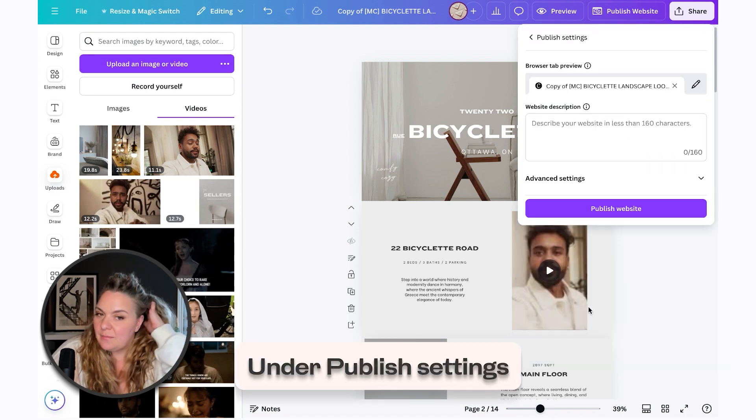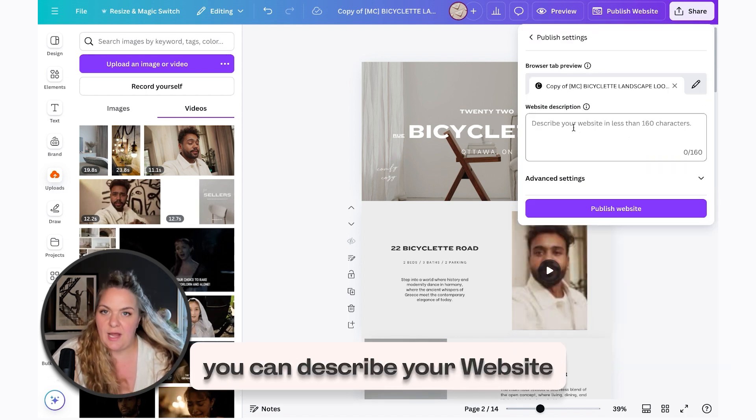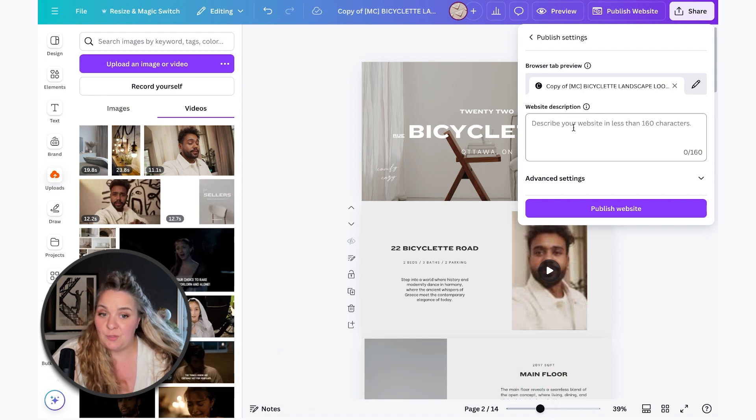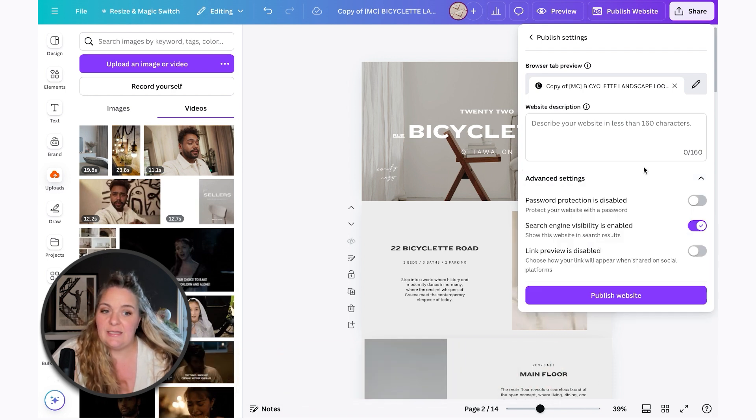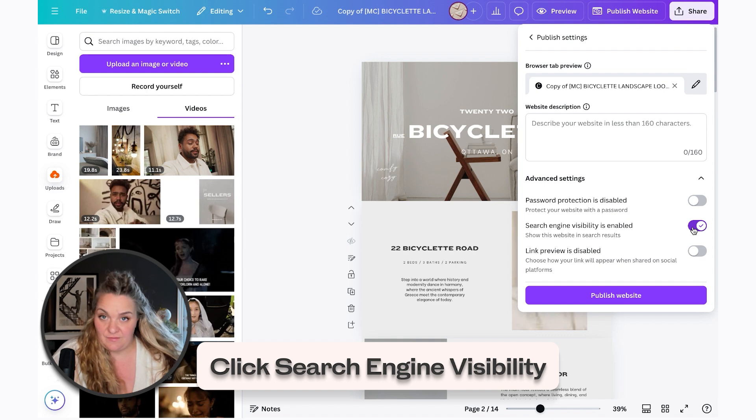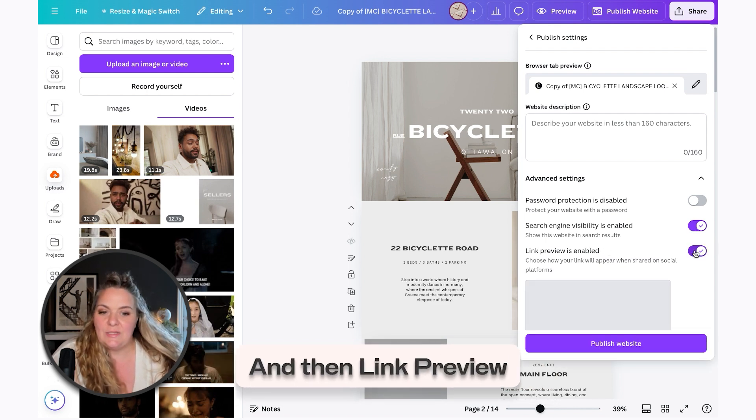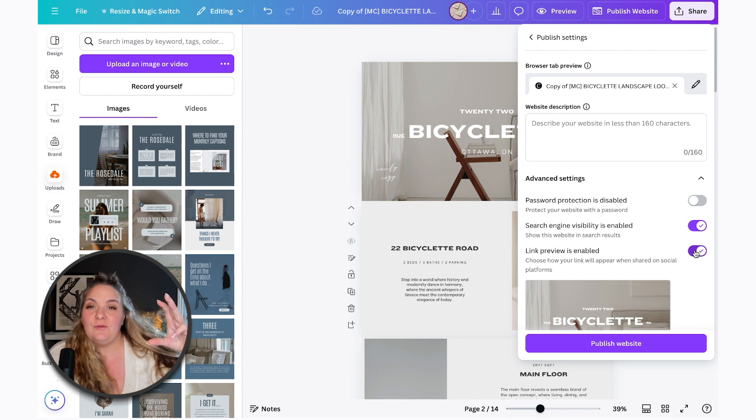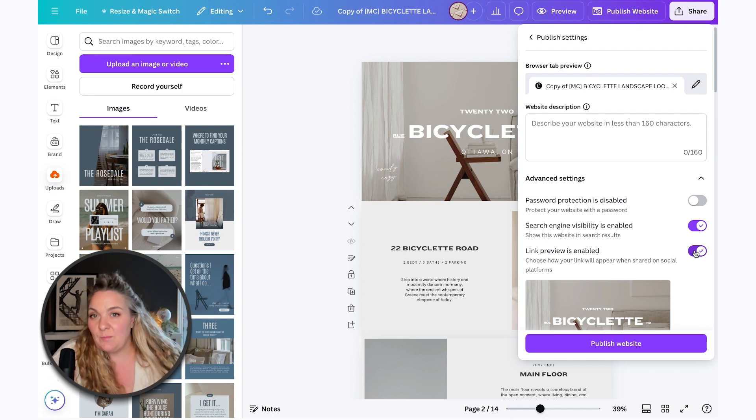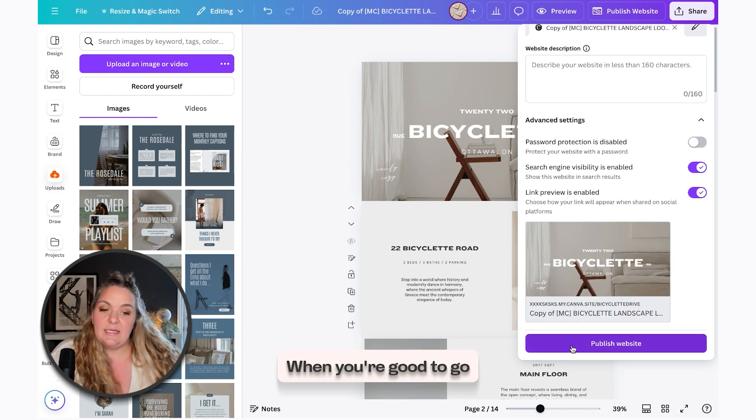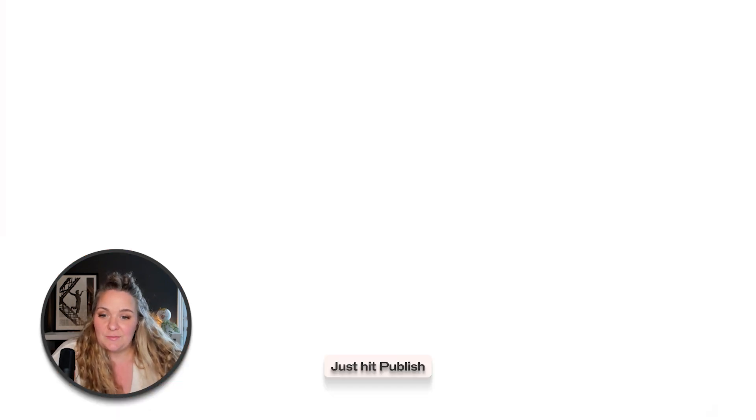If you'd like under published settings, you can describe your website. So this is where you could put your property description. Under advanced settings, click search engine visibility if you want people to be able to find it. And then I do like the link preview, a preview of your website will pop up rather than just a link. And then when you're good to go, we're just going to hit publish.